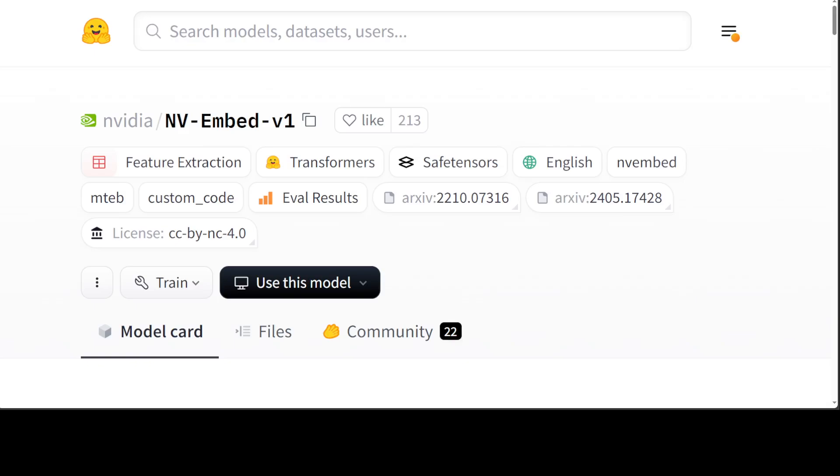MTAP benchmark is used for measuring the performance of text embedding models on diverse embedding tasks. It spans eight embedding tasks covering a total of 58 datasets and 112 languages. It is the most comprehensive benchmark of text embeddings.